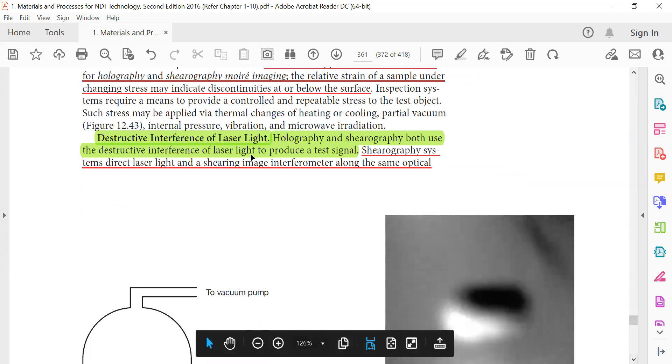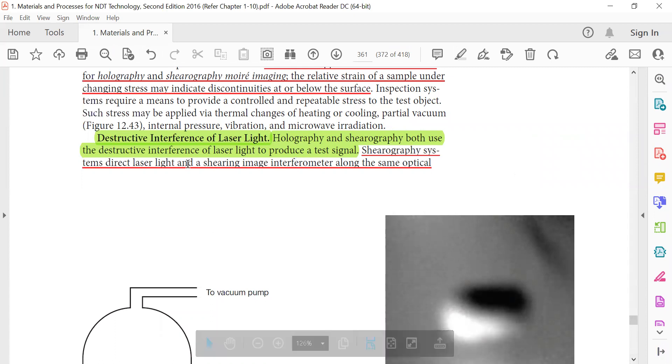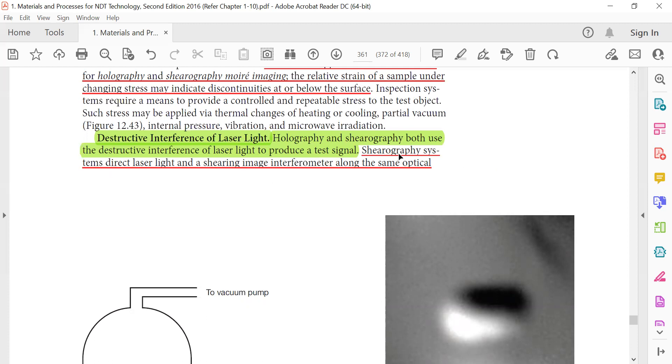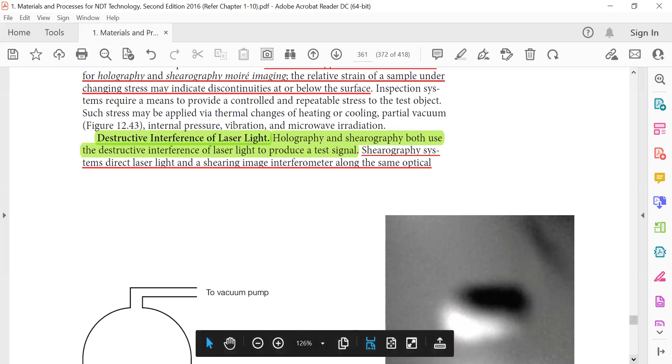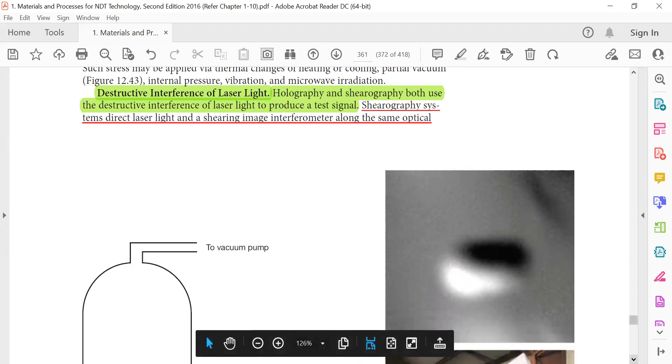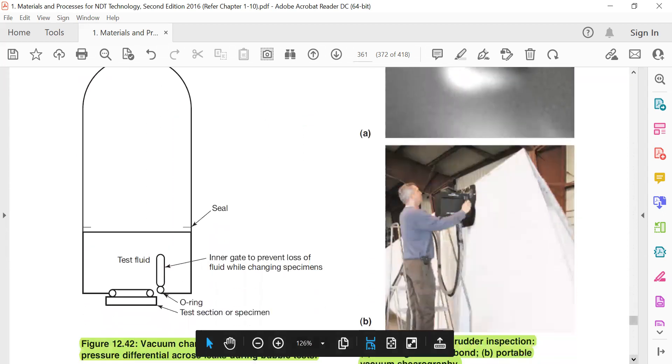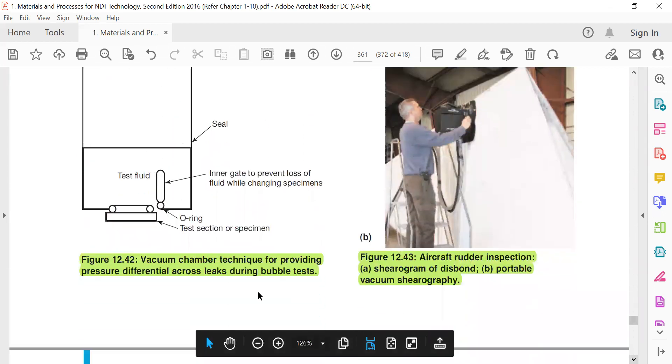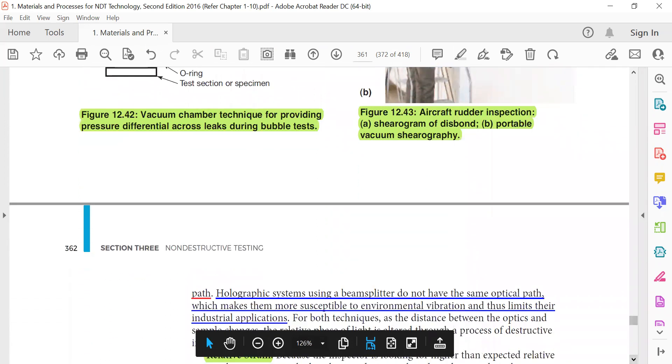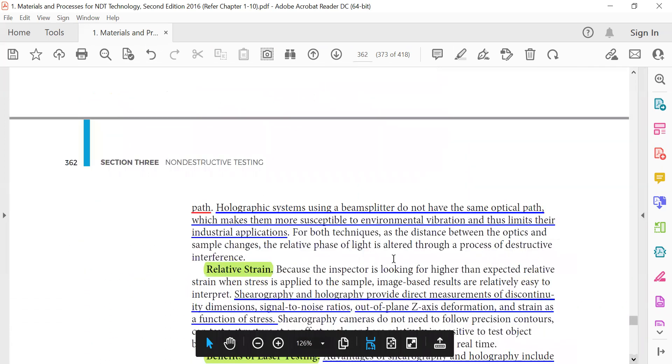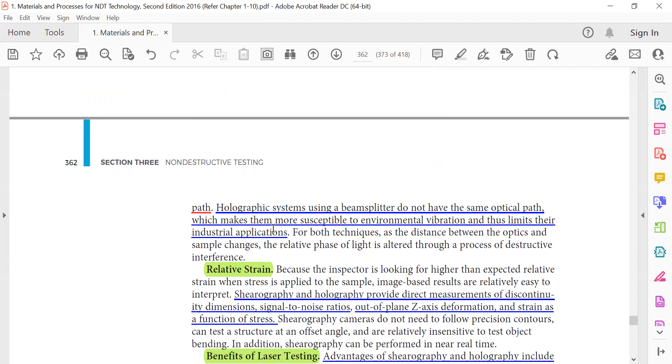Destructive interference of laser light: holography and serography both use the destructive interference of laser light to produce a test signal. Serography systems direct laser light in a shearing interferometer along the same optical path. Holographic systems using a beam splitter do not have the same optical path, which makes them more susceptible to environmental vibration and thus limits their industrial application.